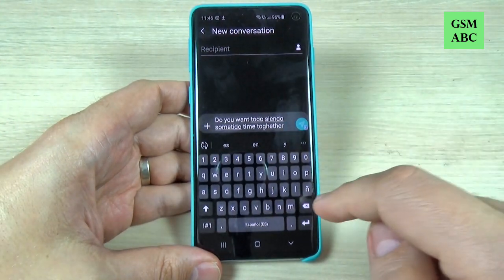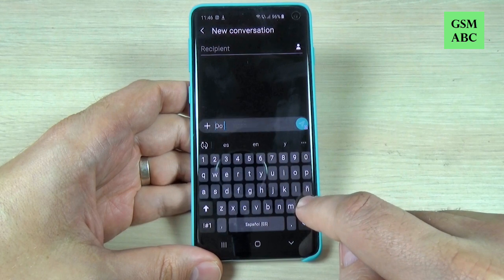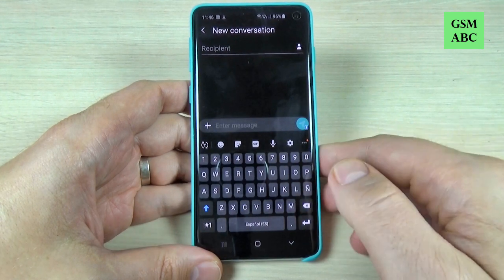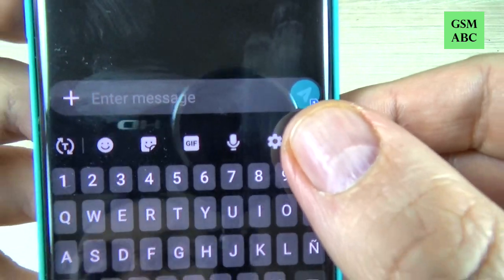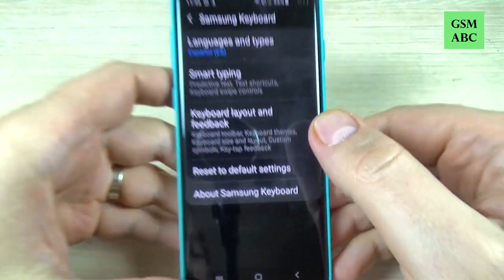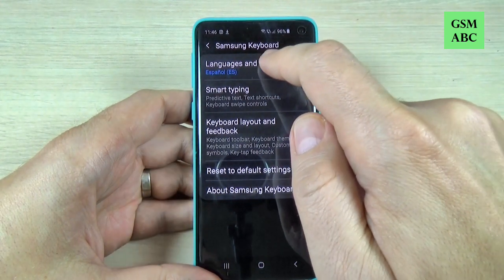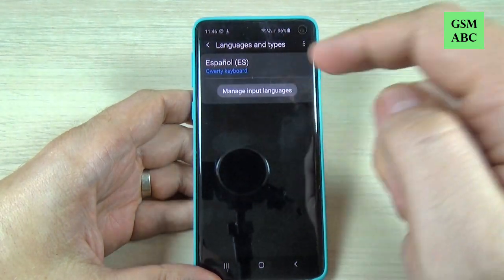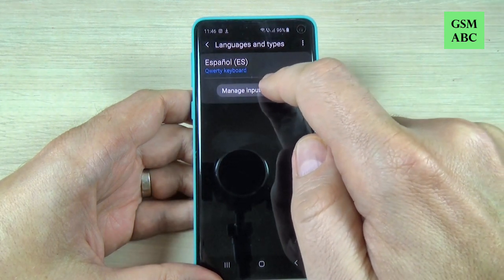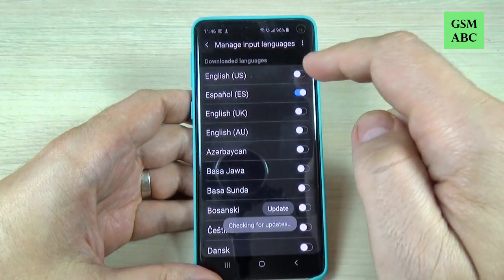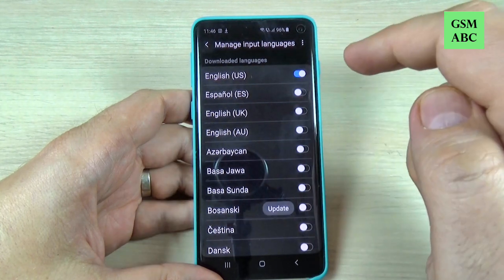To deactivate this dictionary, just delete all the text and hit on the settings icon. From here you can change the language — it's currently set to Spanish. Just hit on 'Manage input languages' and activate English and deactivate Spanish.